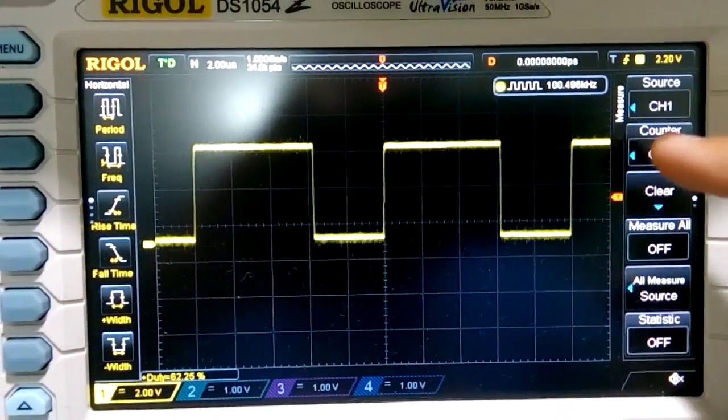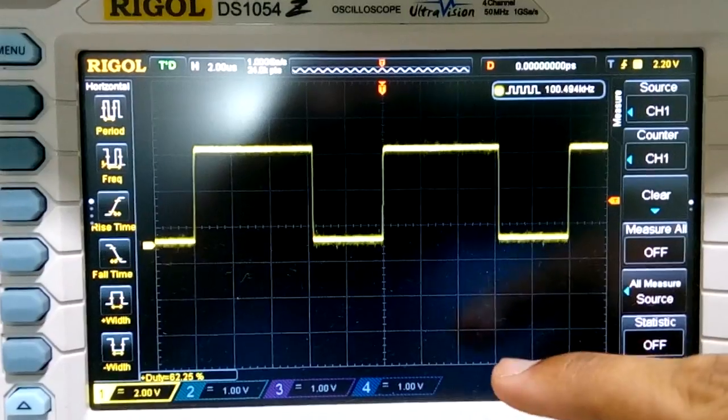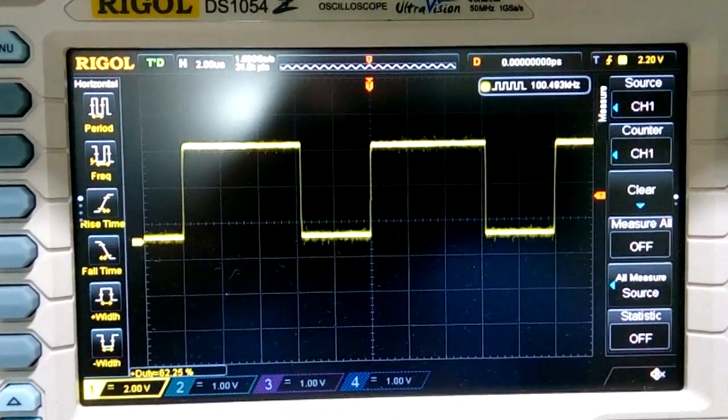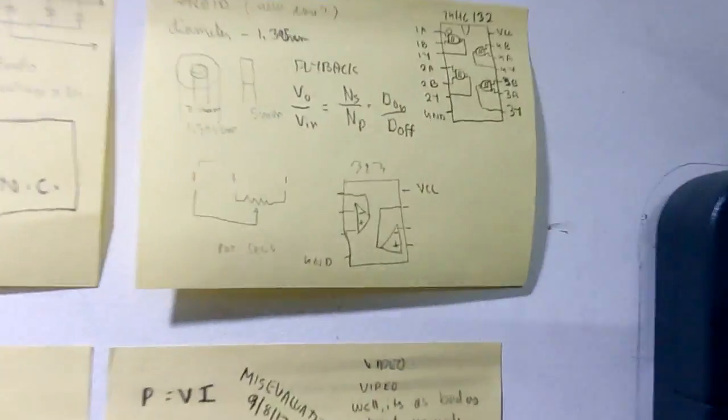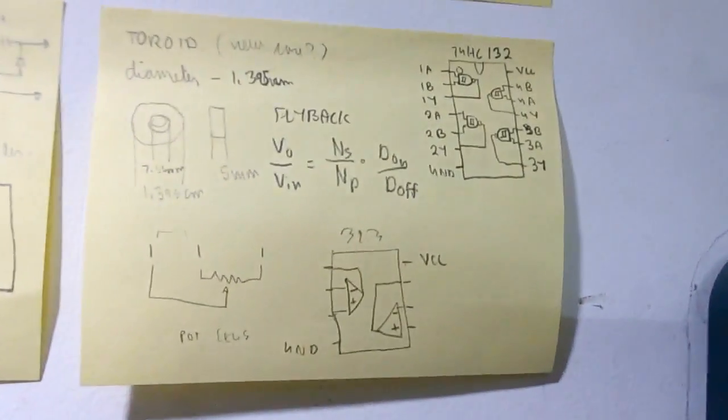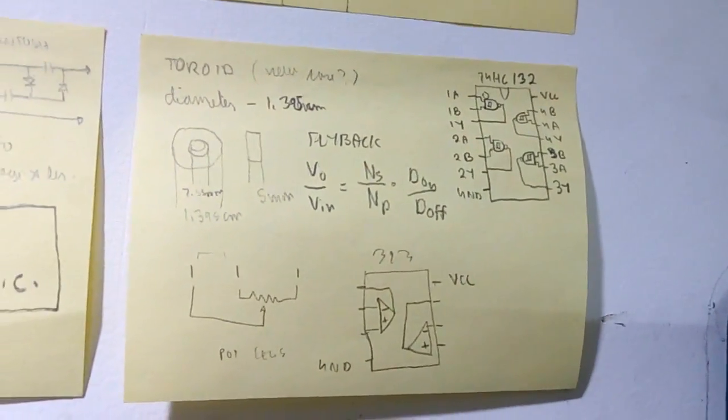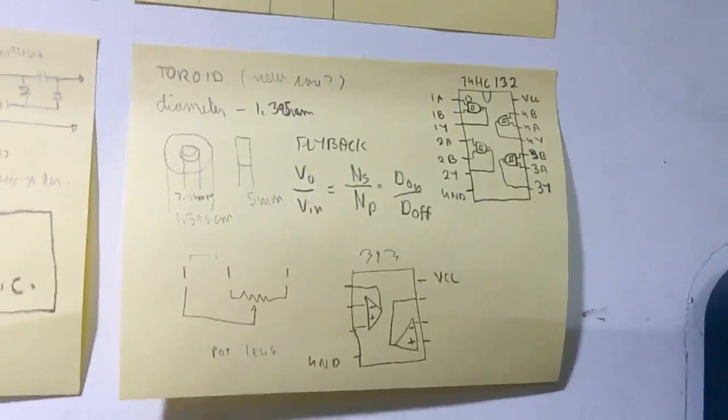And this is the exact frequency and duty cycle I will be running my flyback converter after doing some calculations using the flyback formula.